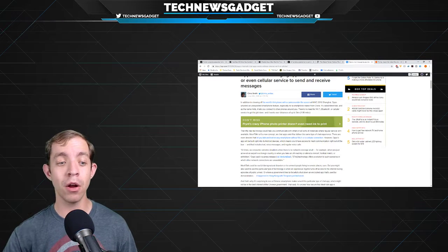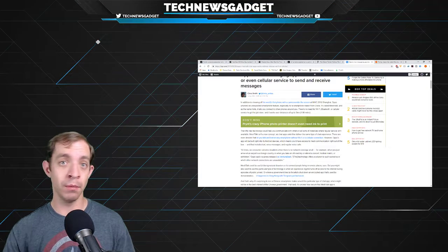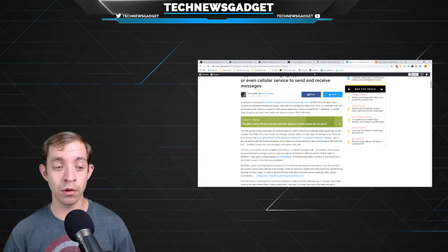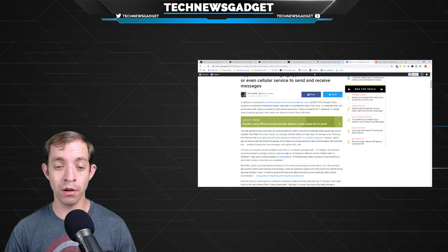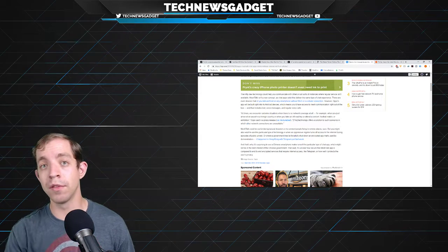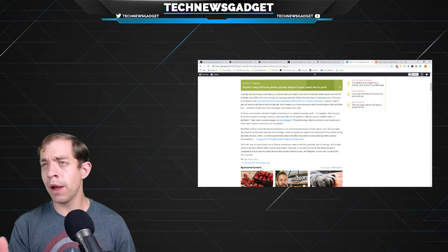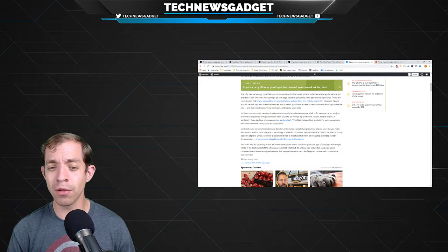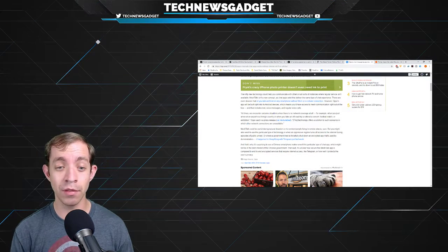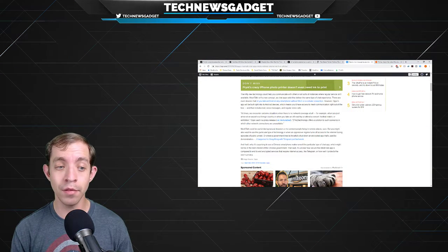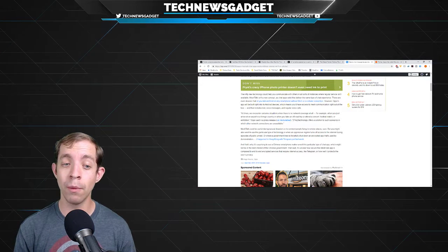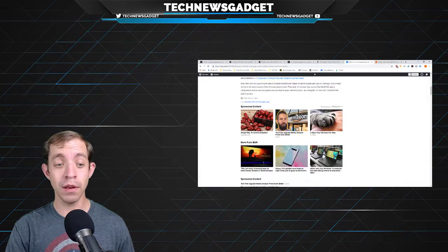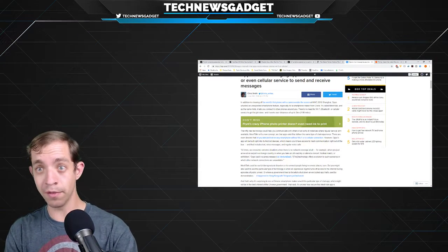That's why it's surprising to see why a Chinese smartphone maker unveiled this particular type of chat app, which might not be in the best interest of the Chinese government. That said, it's unclear how secure MeshTalk app is compared to end-to-end encrypted services that require internet access, or how well it protects the user's privacy, but remains to be seen. But outside of that, pretty, pretty impressive.